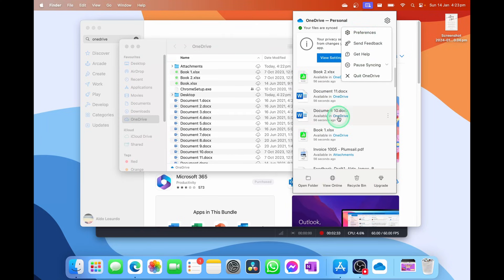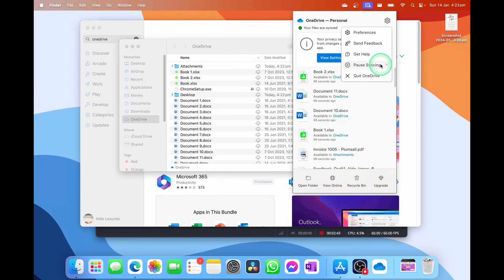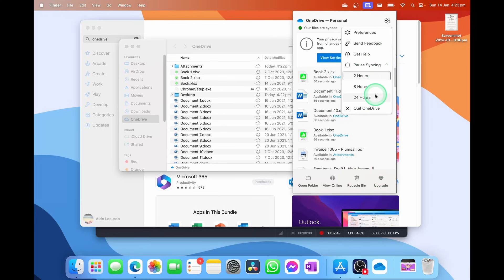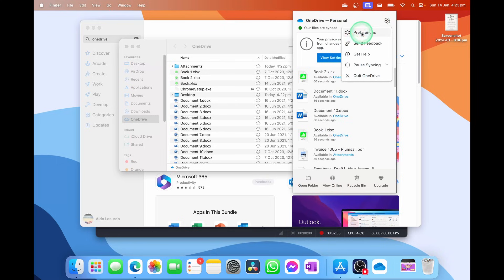From the menu bar icon you can go into your preferences, it will show you if things are syncing or not, you can choose to open the folder, view it online, go to your bin, or upgrade if you want to pay for more OneDrive storage. You can also choose to pause OneDrive syncing — so if you're on a metered connection, you can choose to pause it for 2, 8, or 24 hours. I'm also going to go into the settings cog in the top right-hand corner to open preferences.